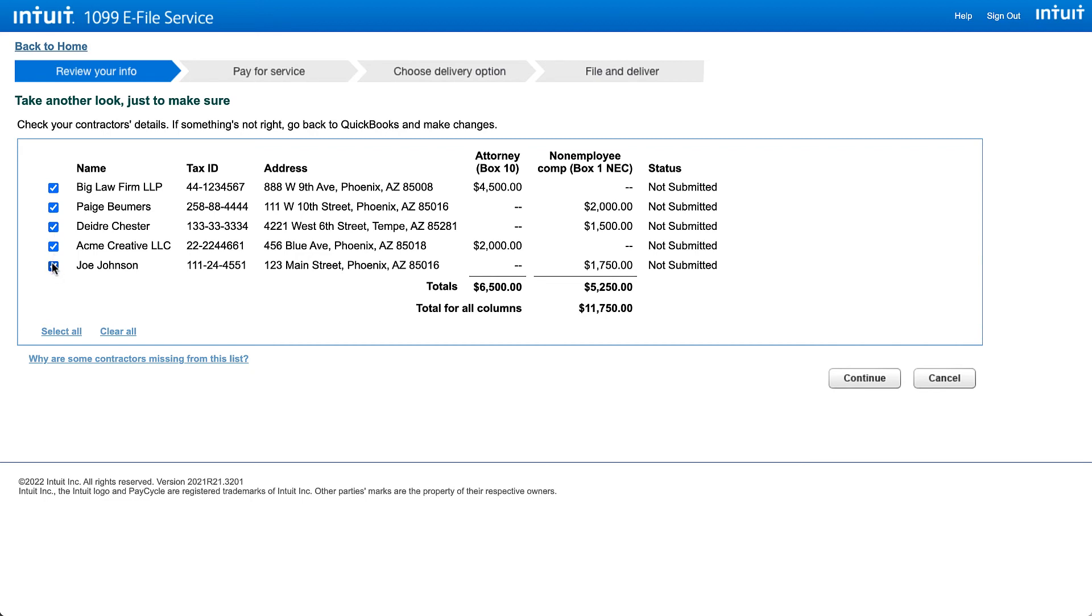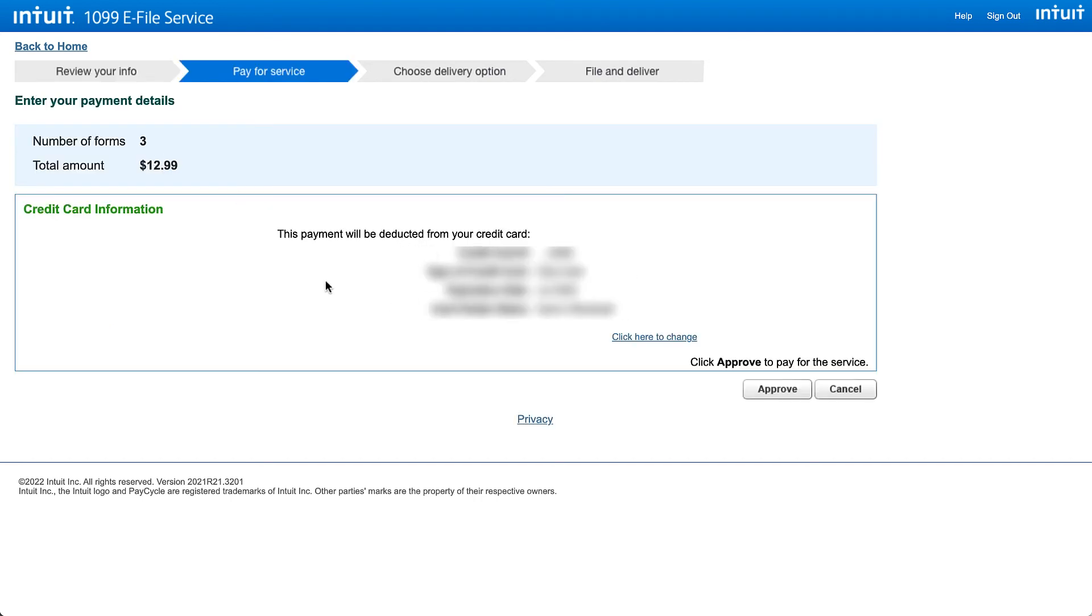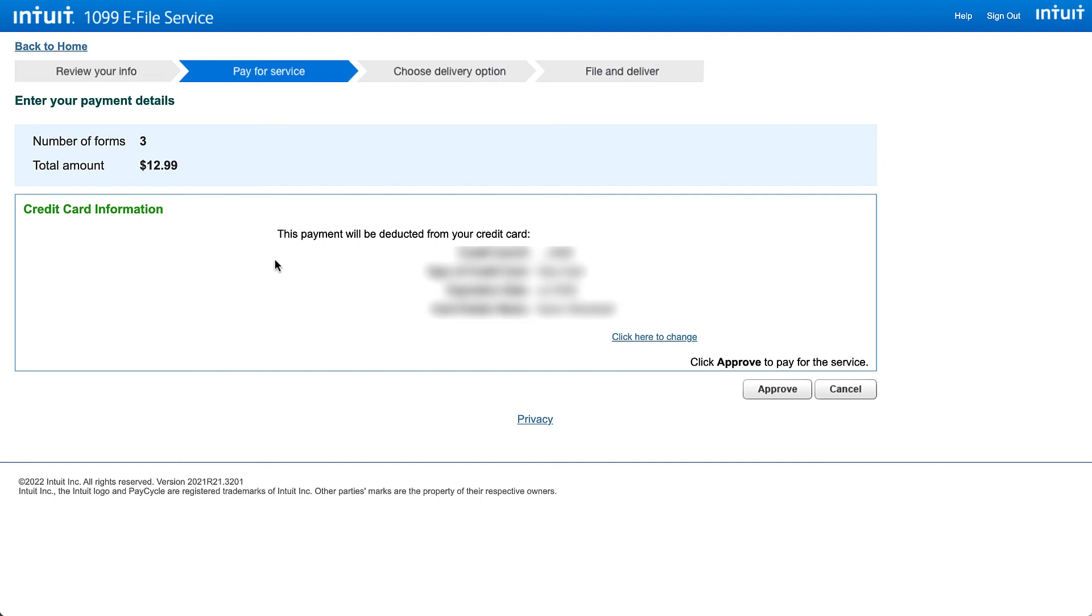I'm going to unselect Joe Johnson and Acme Creative and just indicate that we are sending to these three. Then we click continue and QuickBooks will show us the total and we can set up our payment information for paying QuickBooks to do this for us.